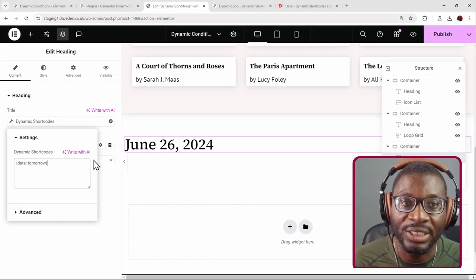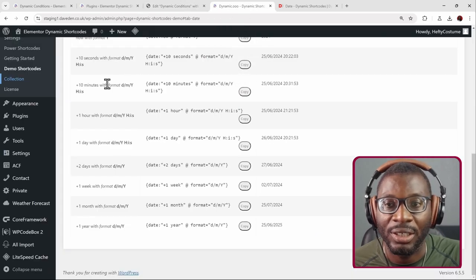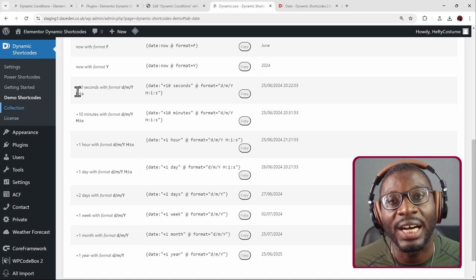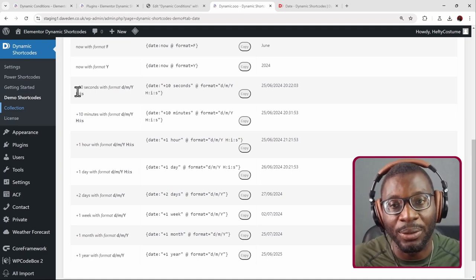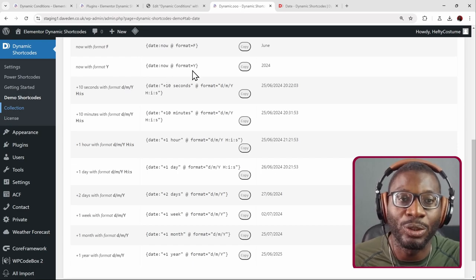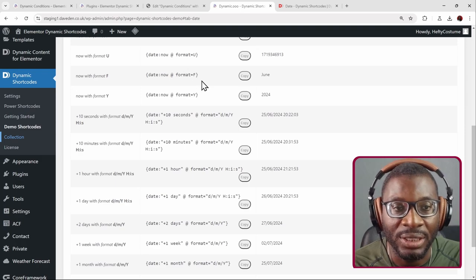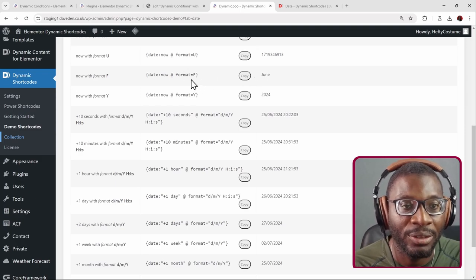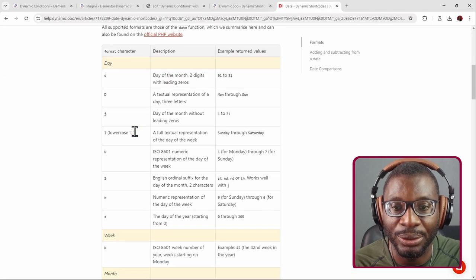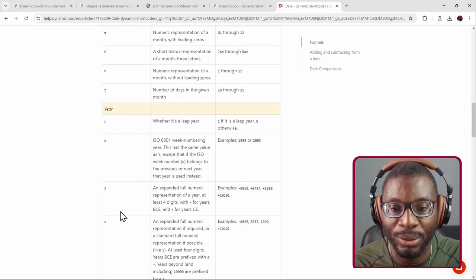You can see some other cool things you can do with dynamic dates when you go to the demo shortcodes. For example, you can add 10 minutes from now. You can also specify the format you want — if you just want to show the year, use '@format=year', or for just the month, use '@format=month'. This is a full list: for the day, the week, the month, and so on.